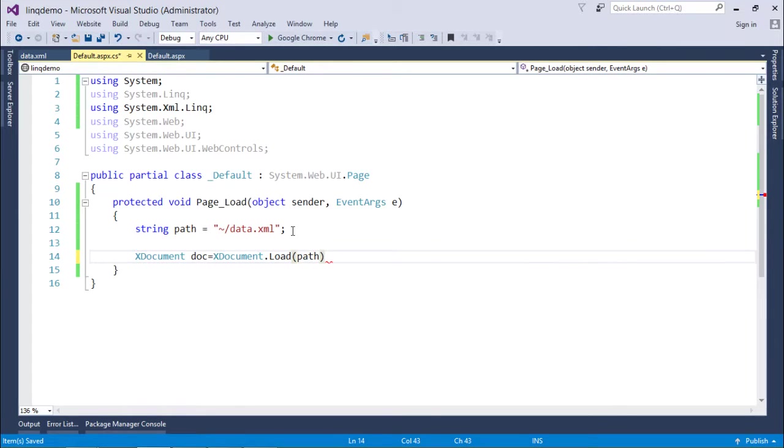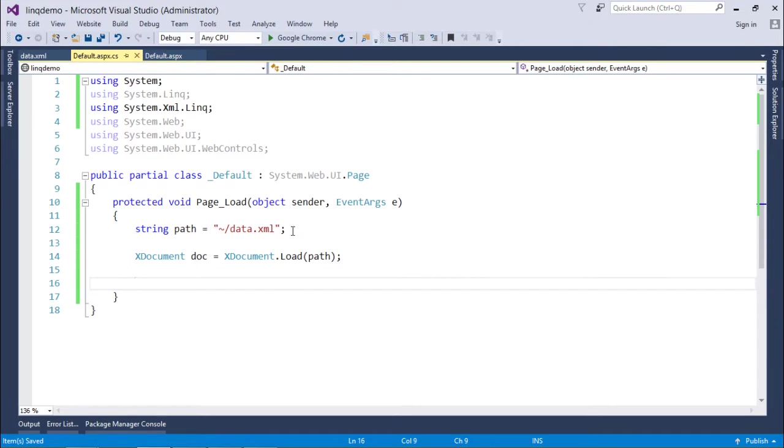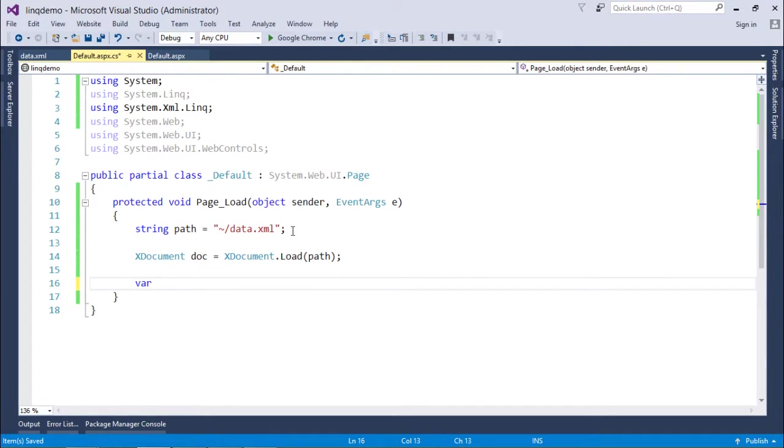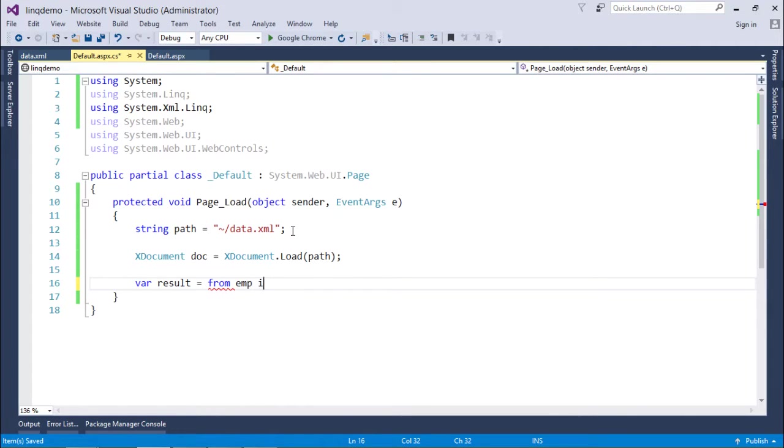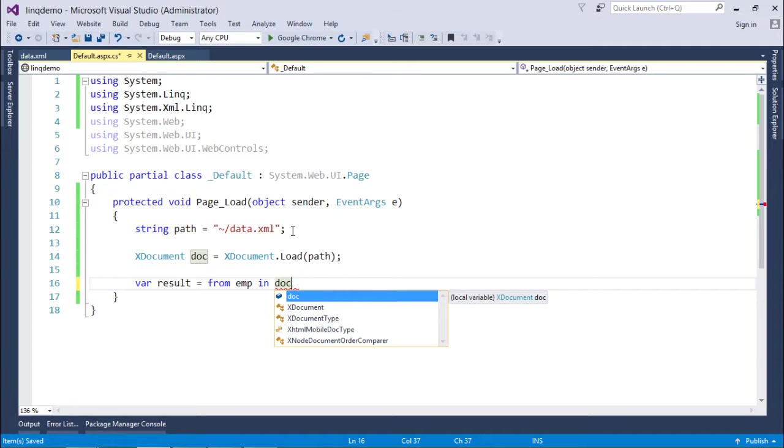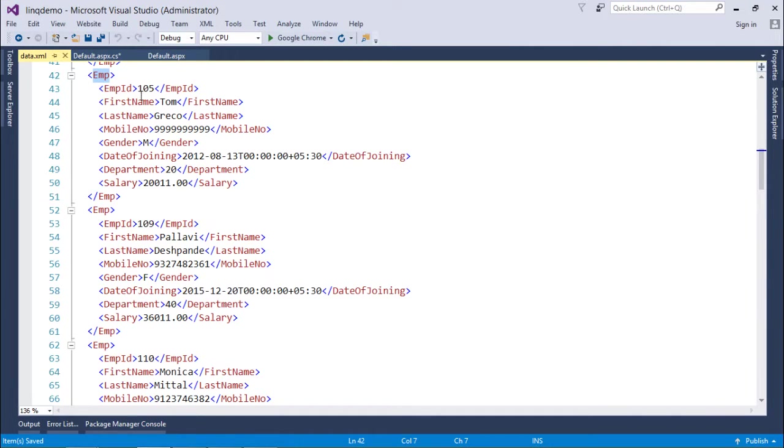After this I can start reading the data from the file in simple LINQ syntax. So what I can do is: var result equals from emp in doc. Now in this document we have a number of tags. We have to put a common tag inside which I will get the data. As per the structure, this Emp is the tag inside which I'm getting all the information.